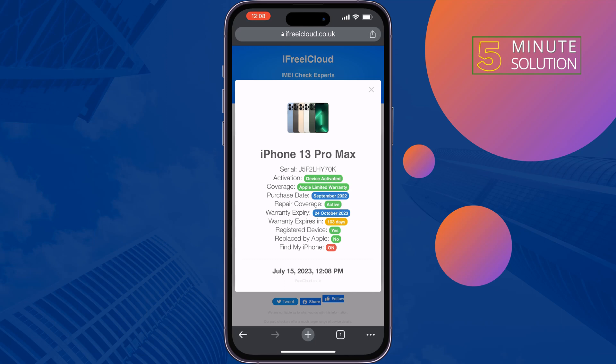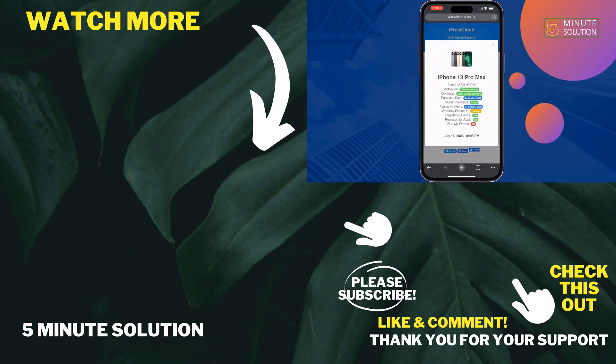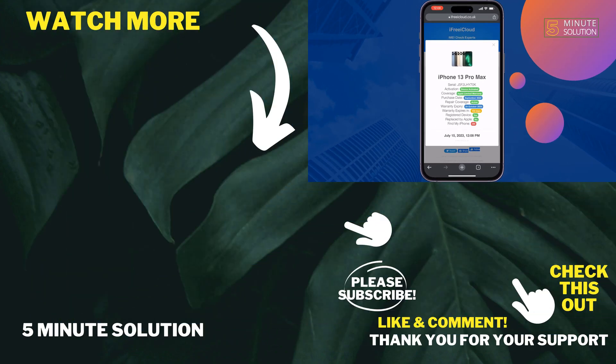Then here you will get more information about your iPhone. Just look at the replaced by Apple option. If it's no, it means your iPhone is original. If you find this video helpful, don't forget to subscribe to 5 Minute Solution. See you in the next video.